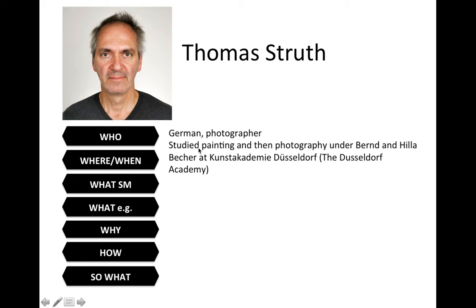One thing that I also mentioned is that he did study at the Künstler Academy, Düsseldorf — or in English, the Düsseldorf Academy — under the same teacher, Bernd and Hilla Becher. But before he did that, he did study painting. This was under Gerhard Richter, as some of you may know.